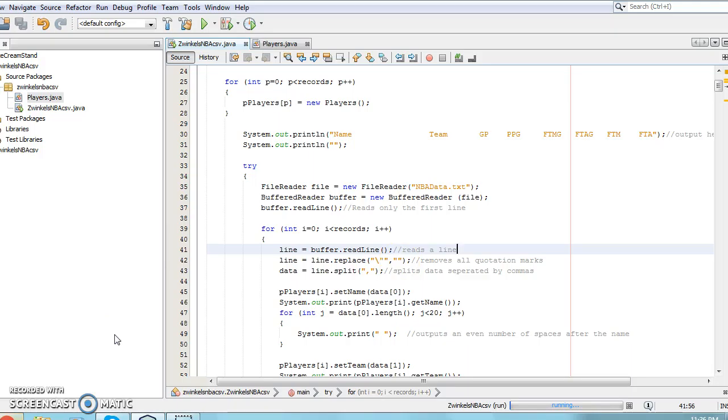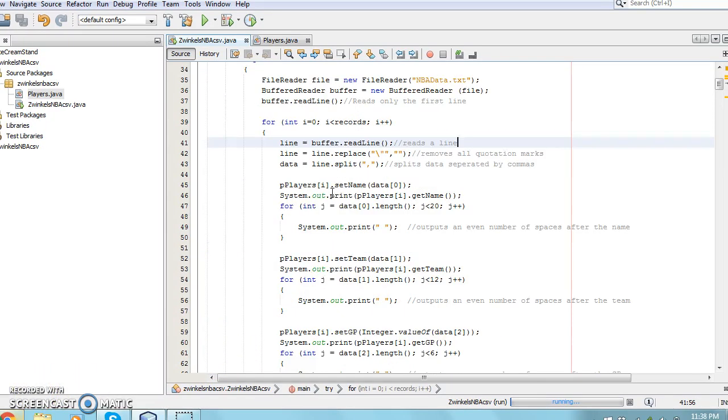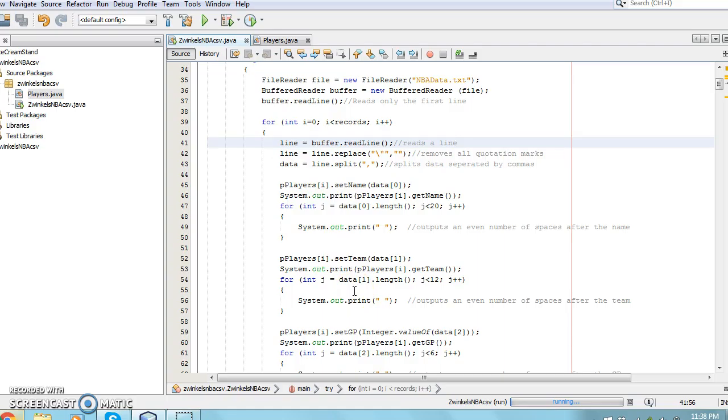For the rest of the lines in the file, any quotation marks in the line are removed by replacing the quotation marks with a blank space. Next, the data variable is set to hold any information located between commas via the .split function.